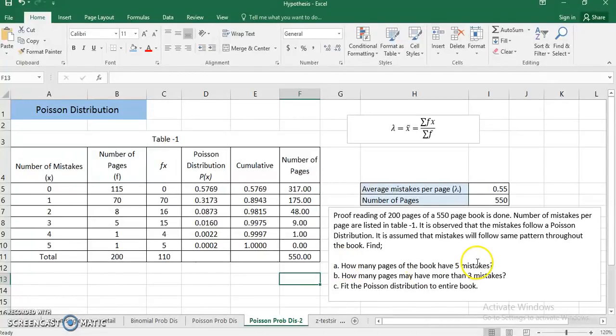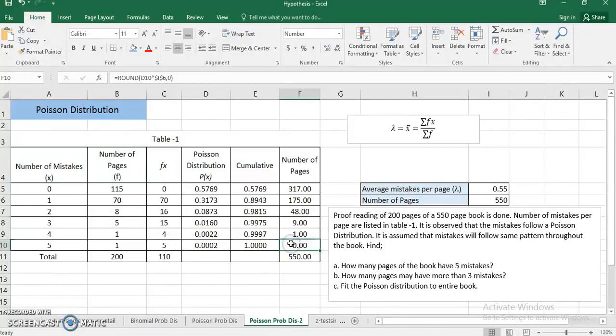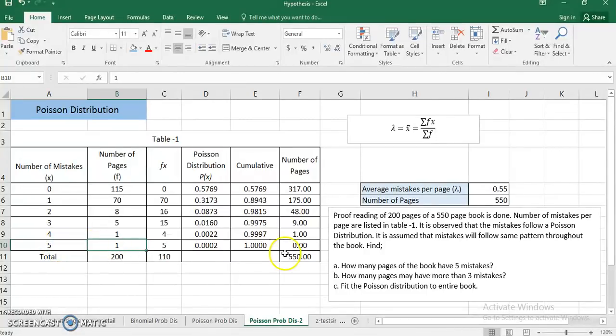The first question: how many pages of the book have 5 mistakes? Looking at 5 mistakes, the answer is approximately 0. Even though there is already one page with 5 mistakes in the sample, on a 550-page book the probability is so negligibly small — perhaps 1 or 2 pages — that it is nearly equal to 0.